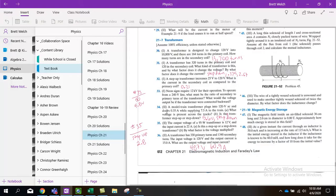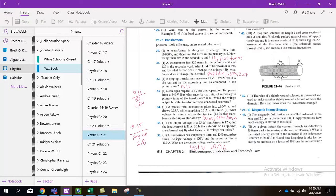And it draws 0.35 amps while supplying 7.5 amps to the train. That 7.5 amps is to the train, which means it must be to the device, the secondary current. The 0.35 must be the primary current.